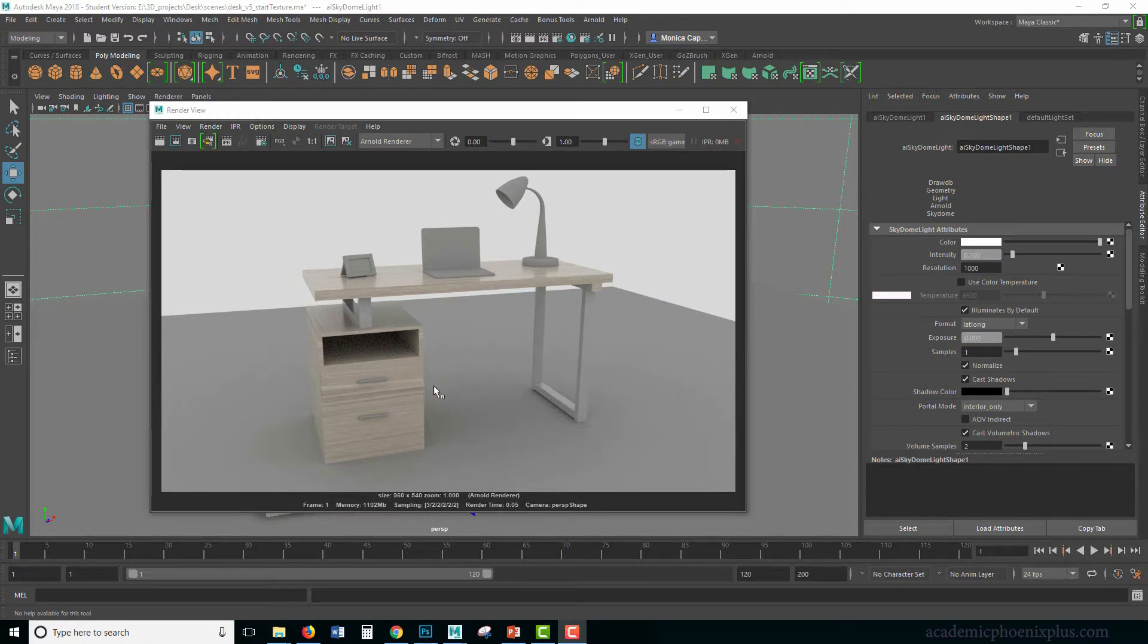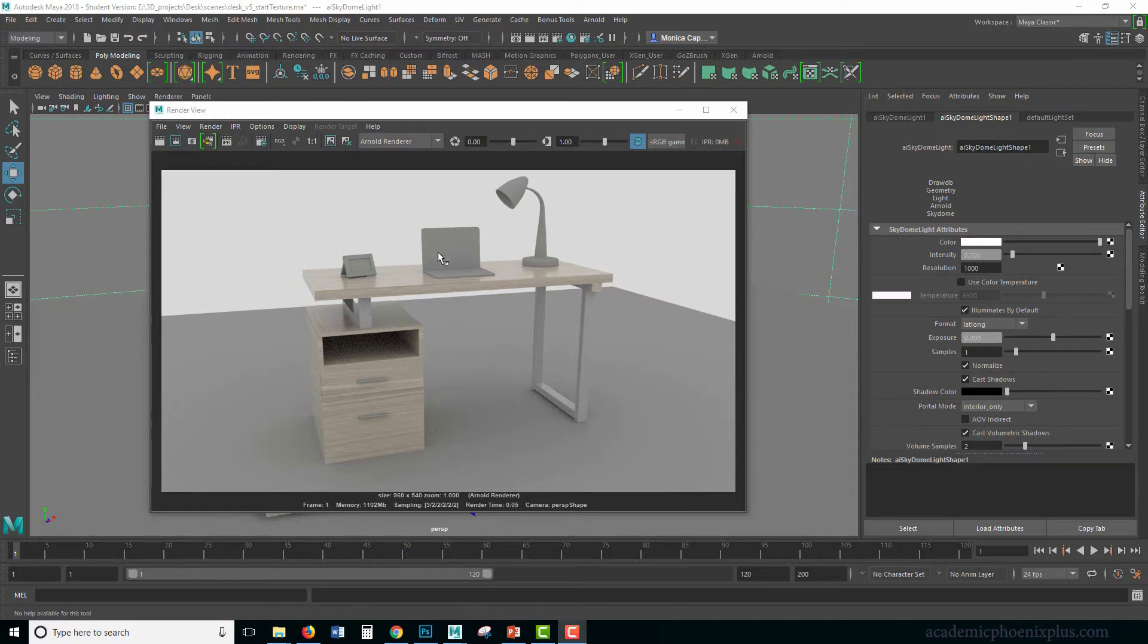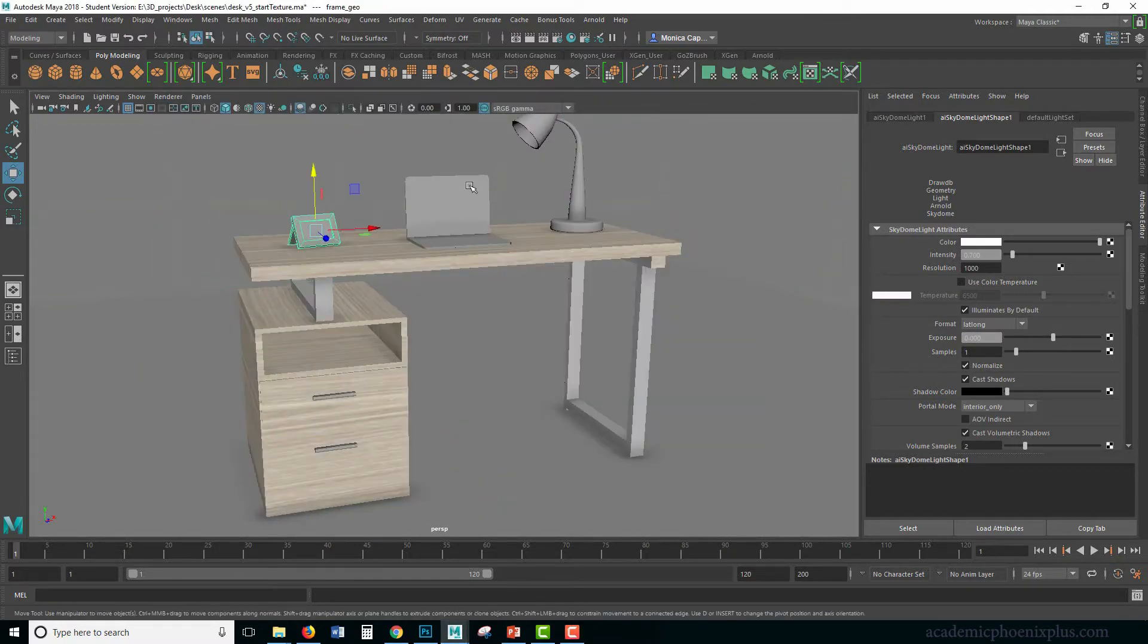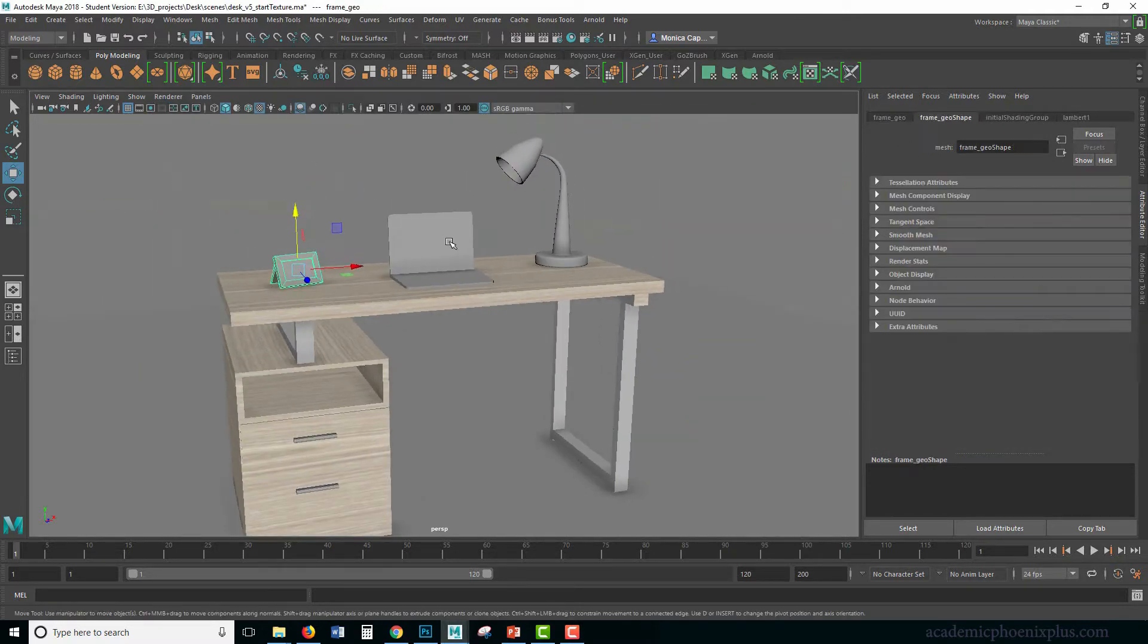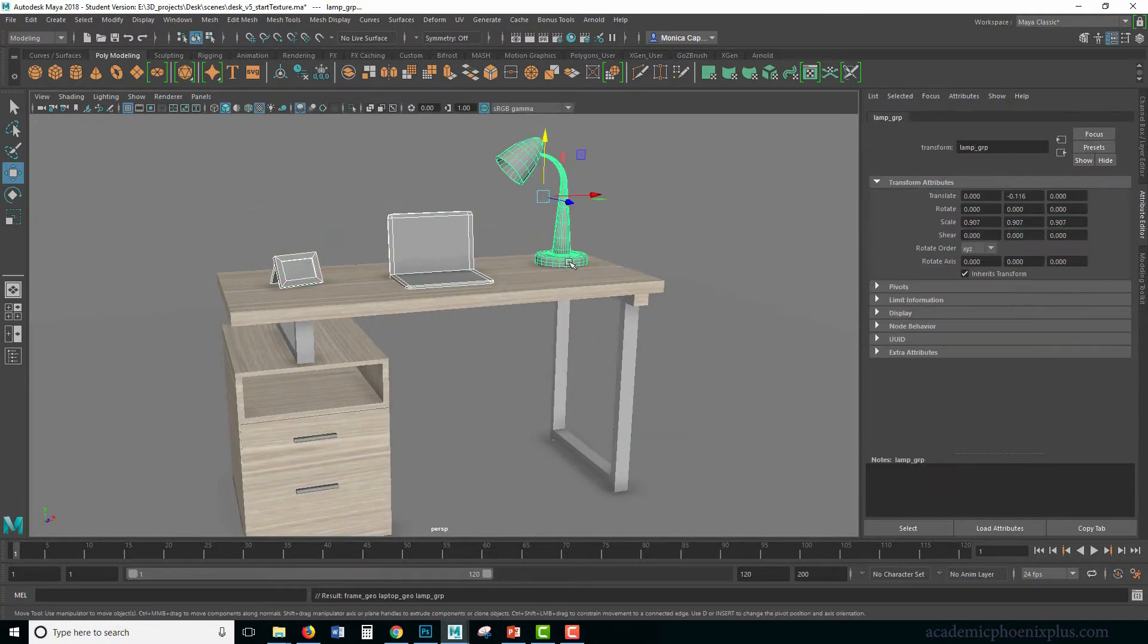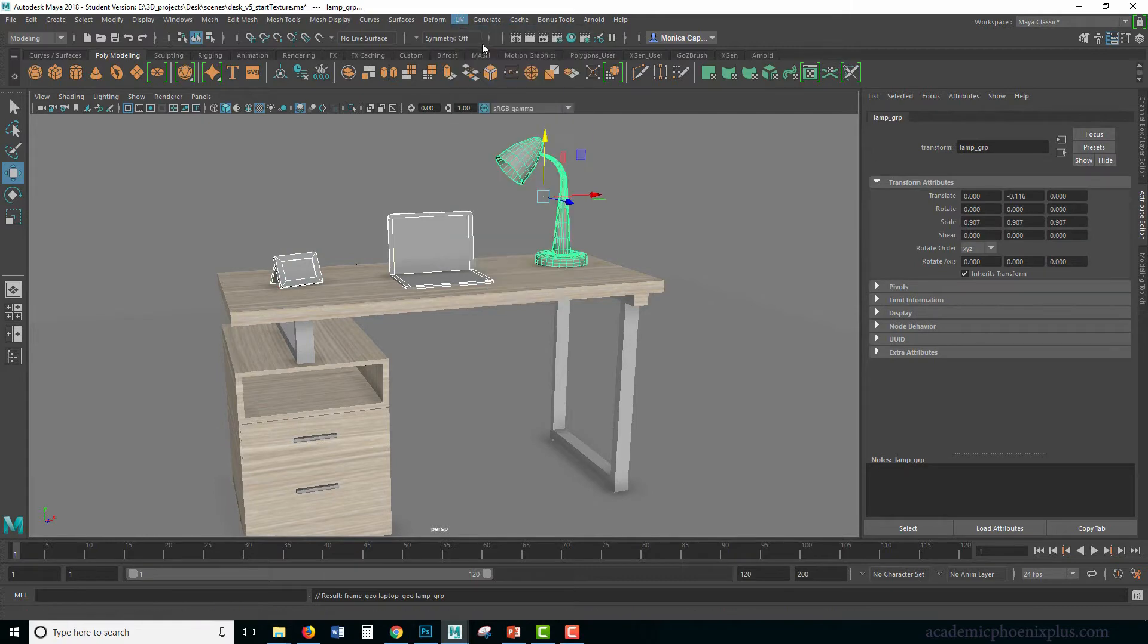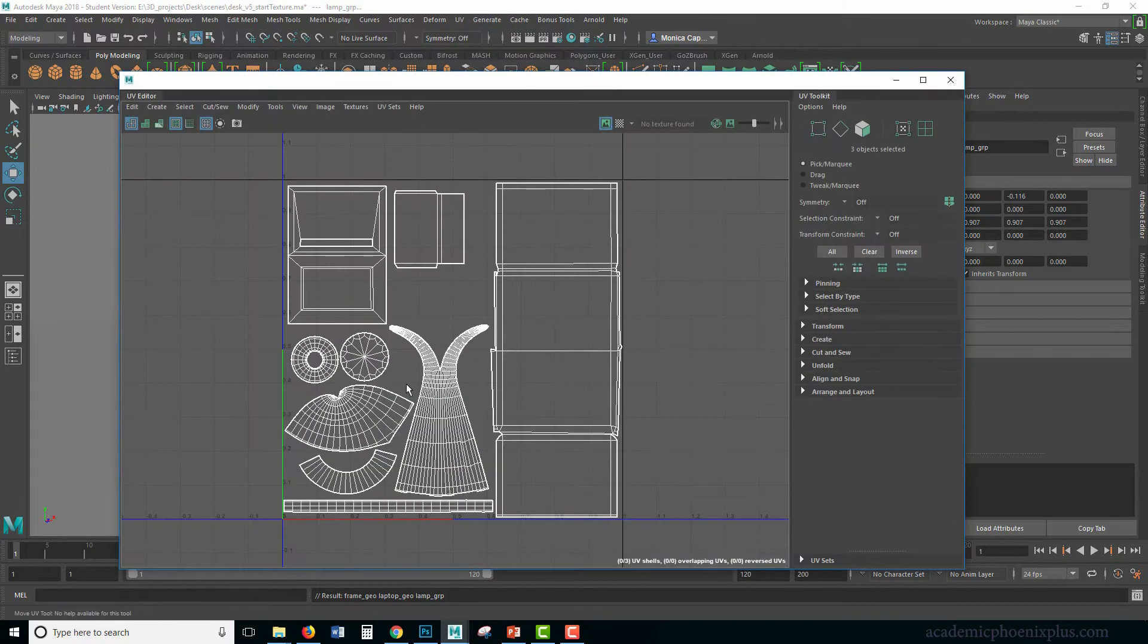We have already done the UV mapping and the modeling, so now we're going to texture the final assets which are these three items. Let's go ahead and select our objects and go to UVs, UV Editor.